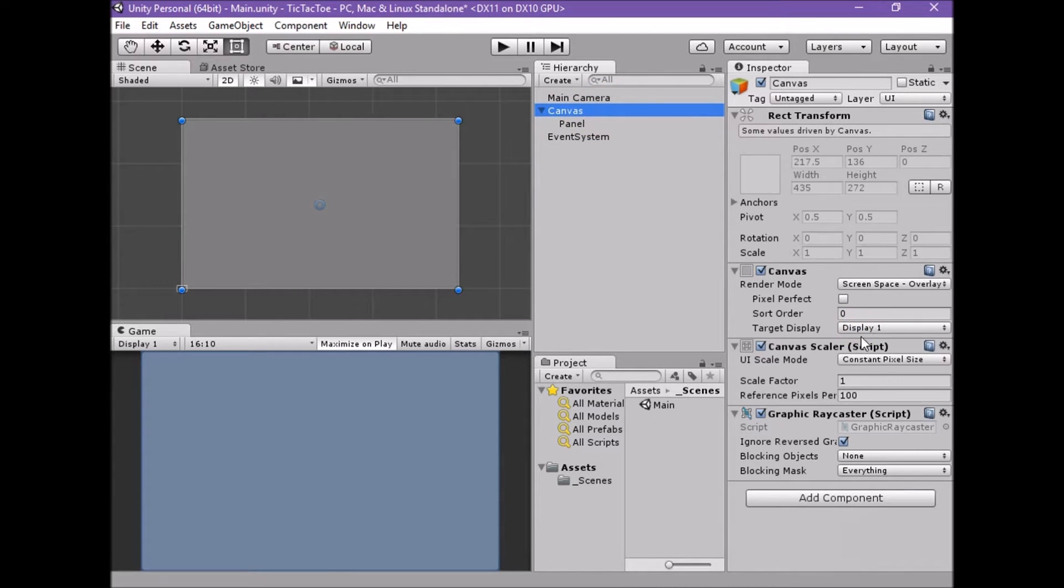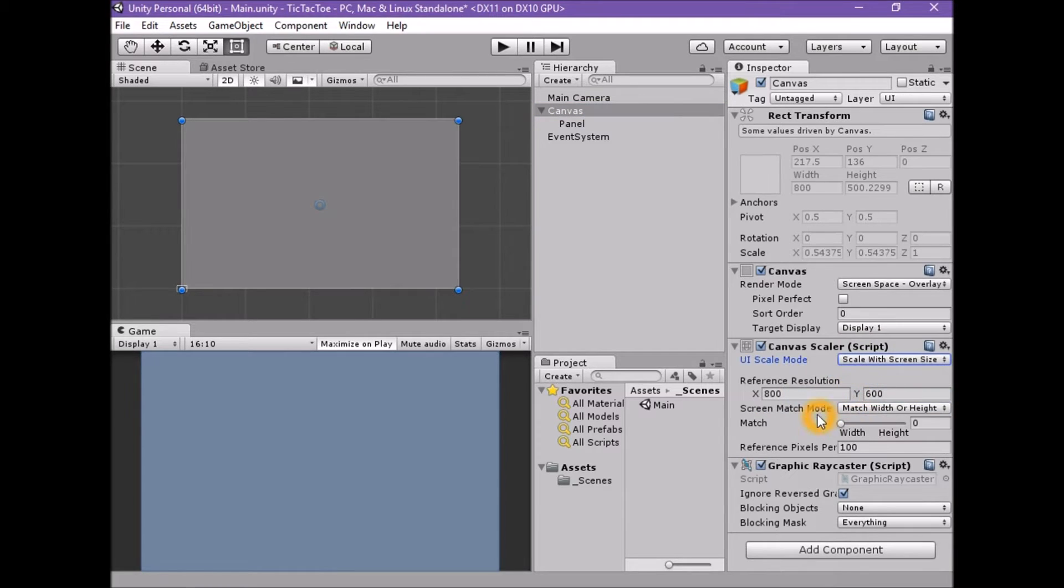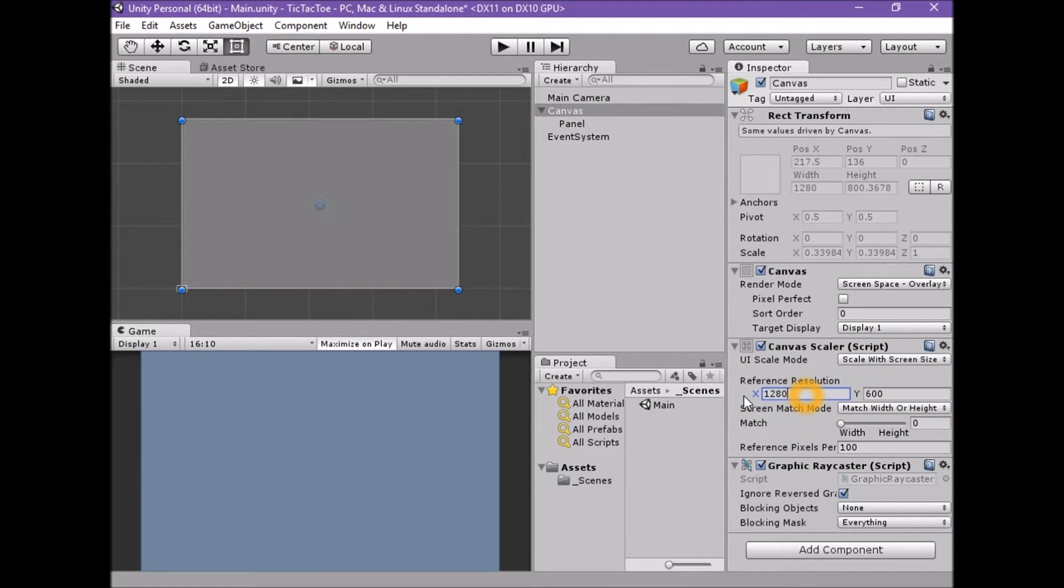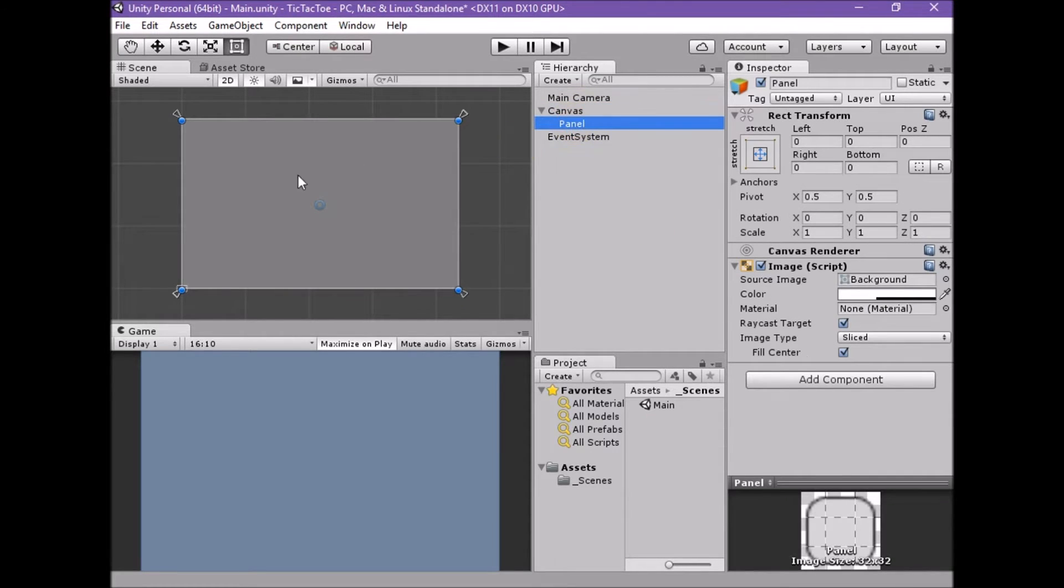The canvas and the event system are required by the UI tool set. With the scene view active, frame selected on the panel element. We will see that this panel element is stretched to fill the parent canvas which in turn fills the game screen.